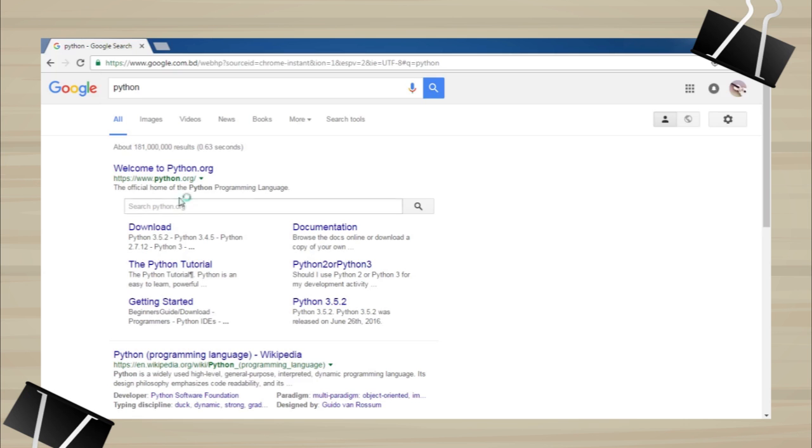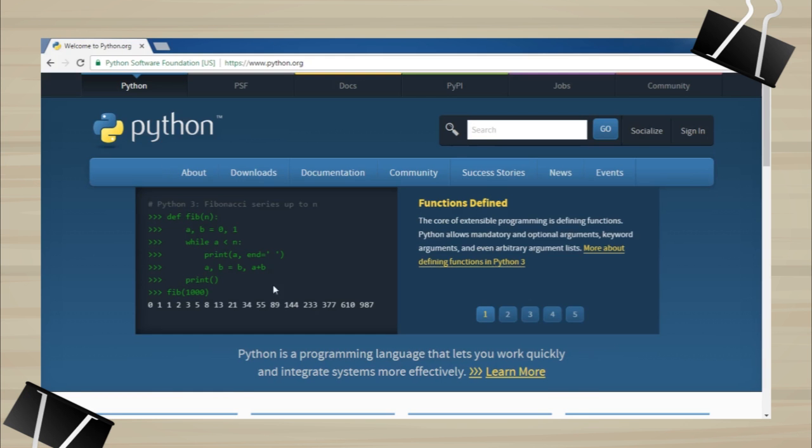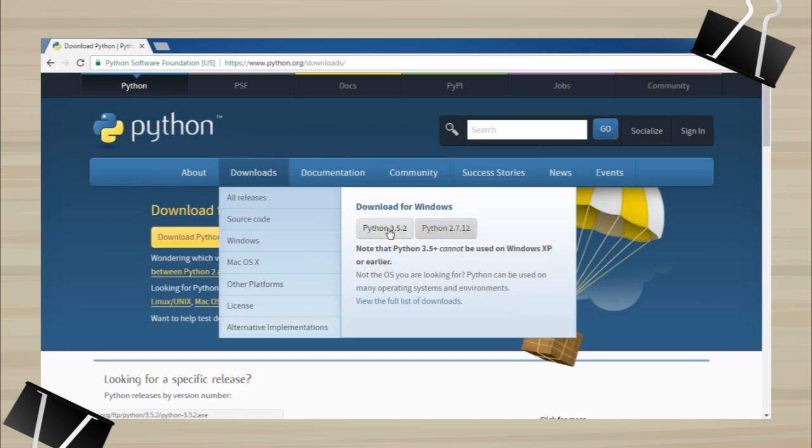The first result should be the official site of Python. Click on that. Download the 2.7x version.